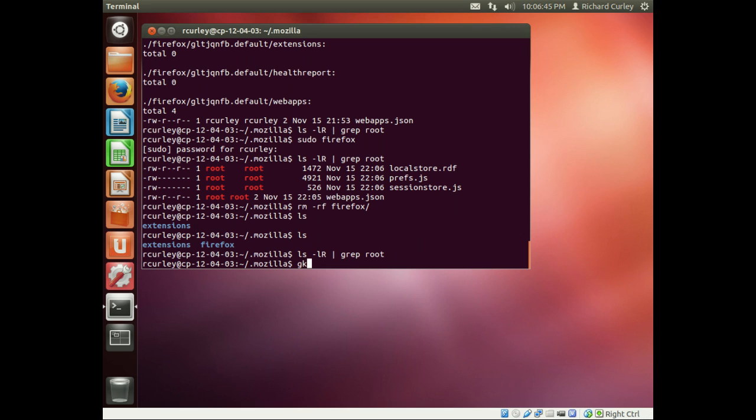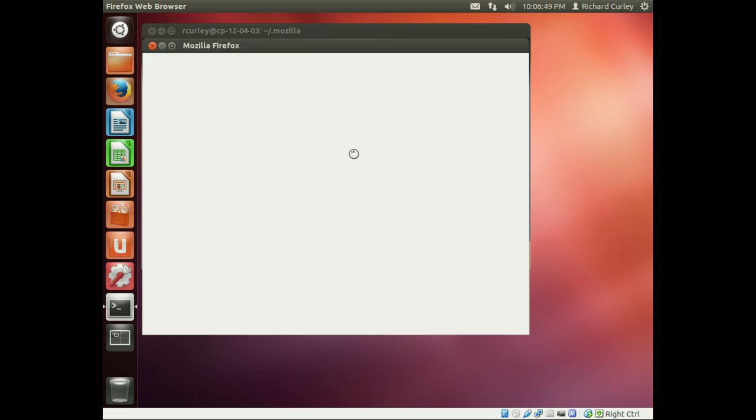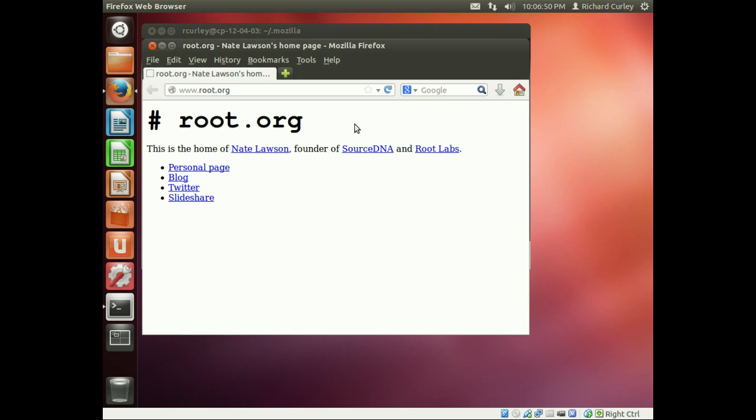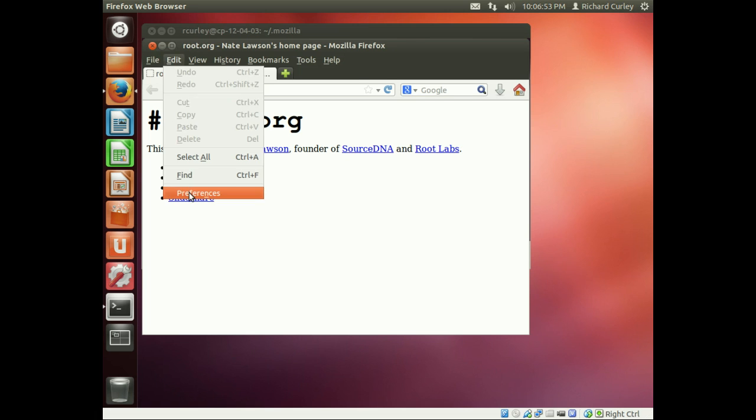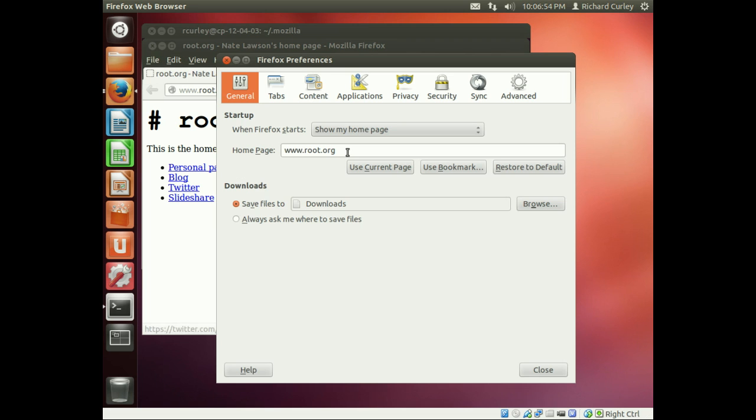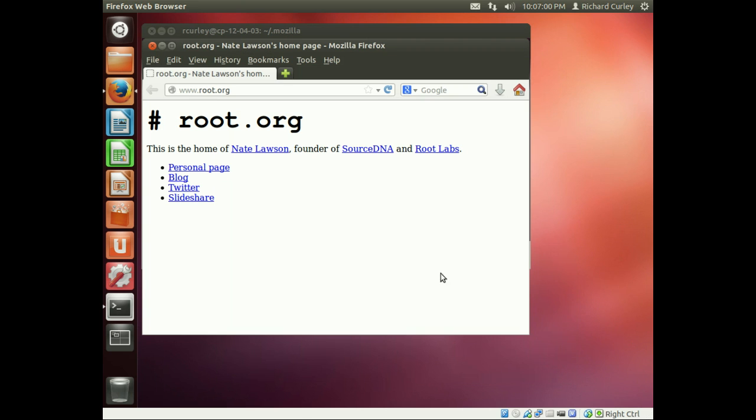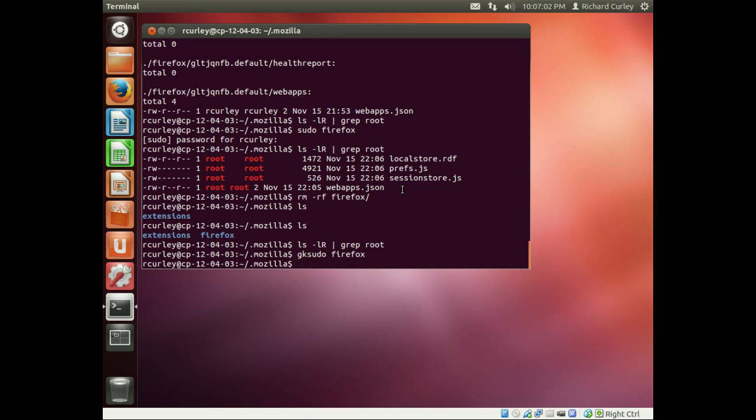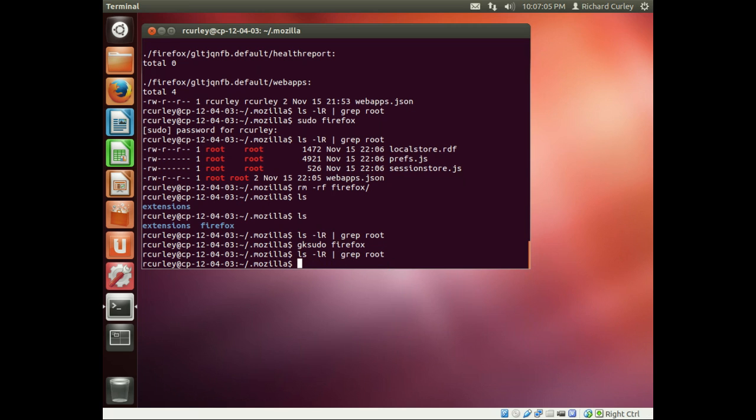So now this time if we do gksudo and then Firefox, and then we go in and let's just make a change here to youtube.com and save it and close this back out.